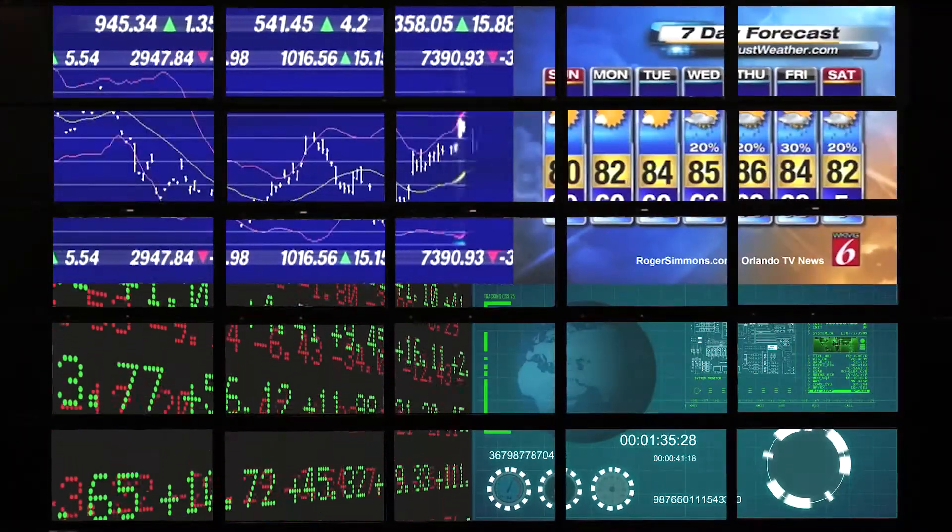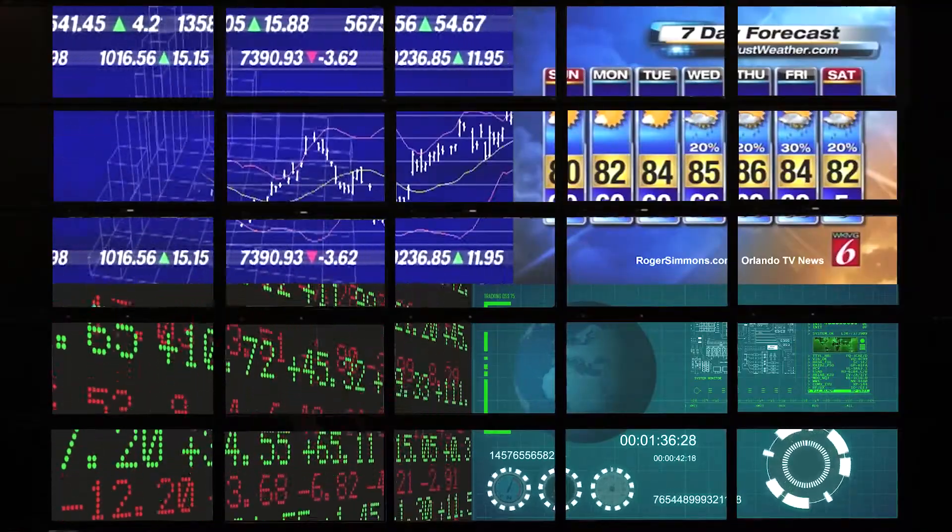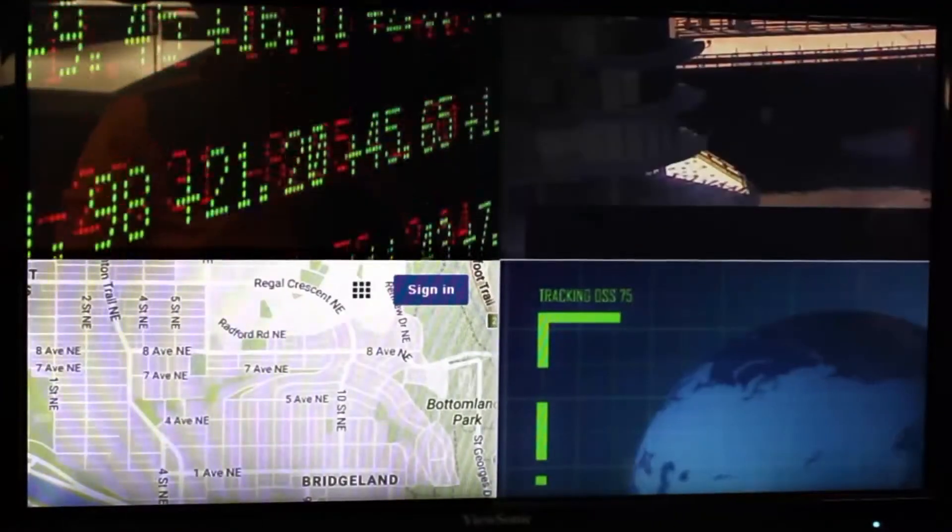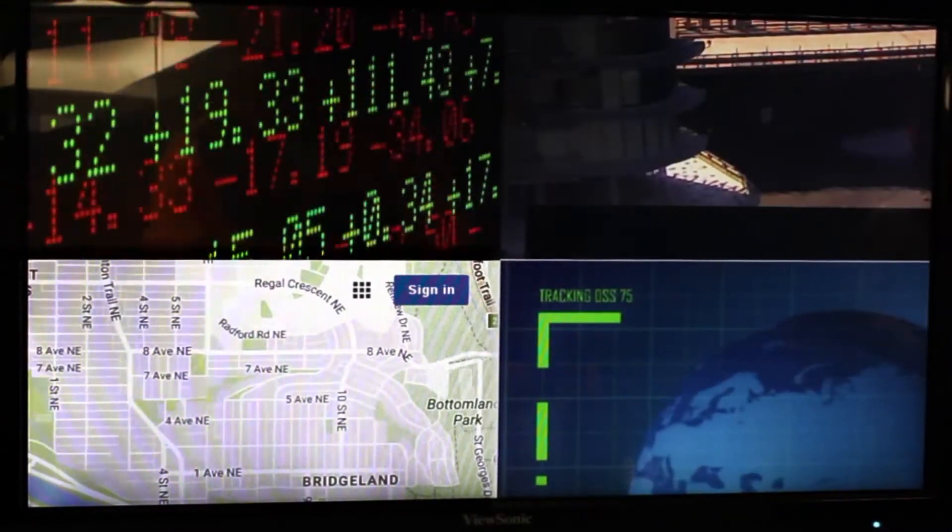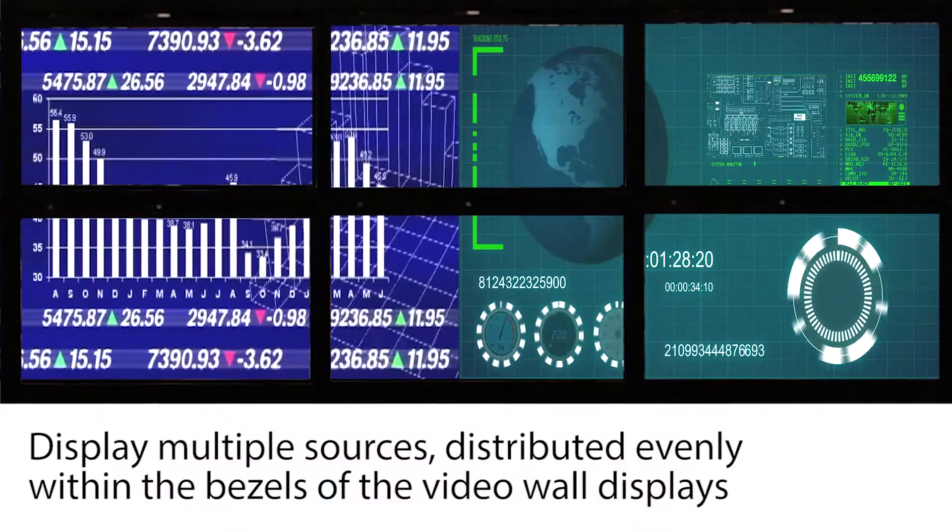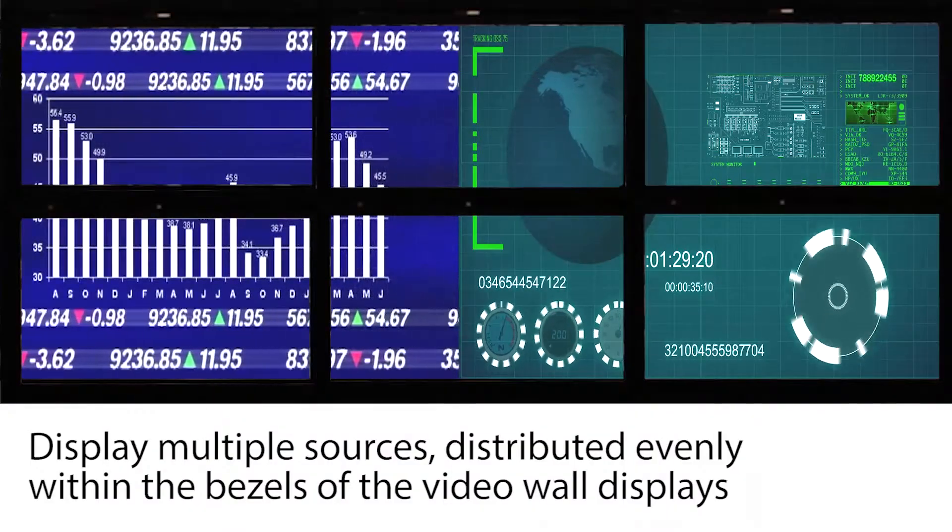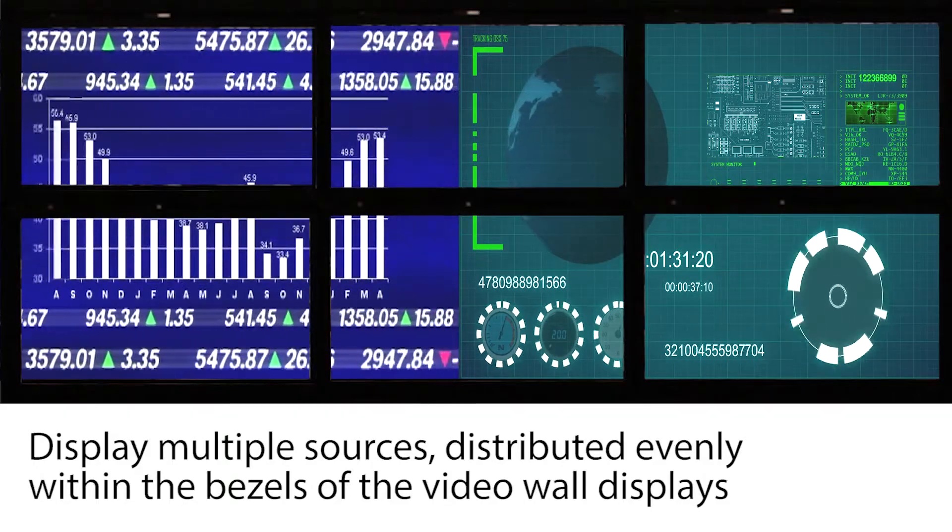For example, if this screen is to display four sources, or if this six screen video wall is to display two sources evenly.